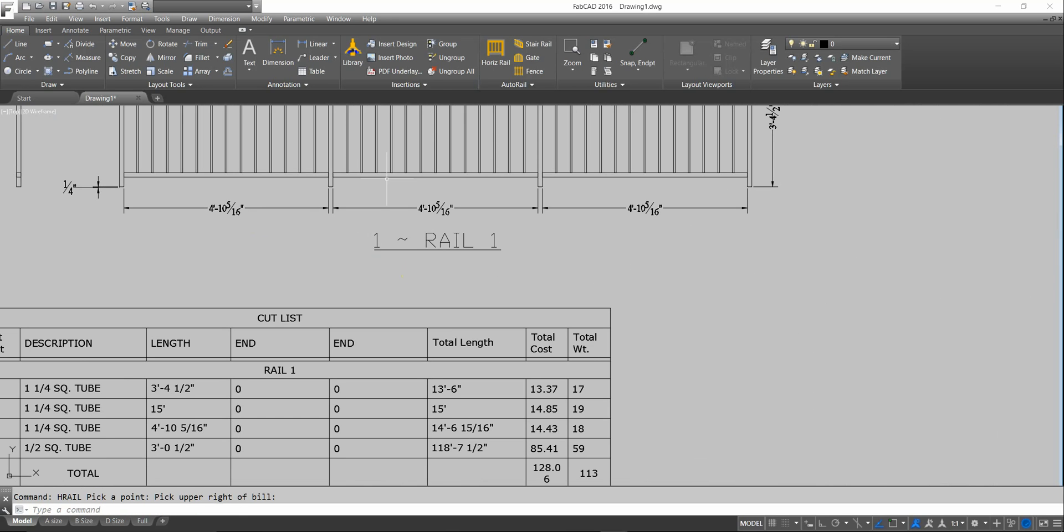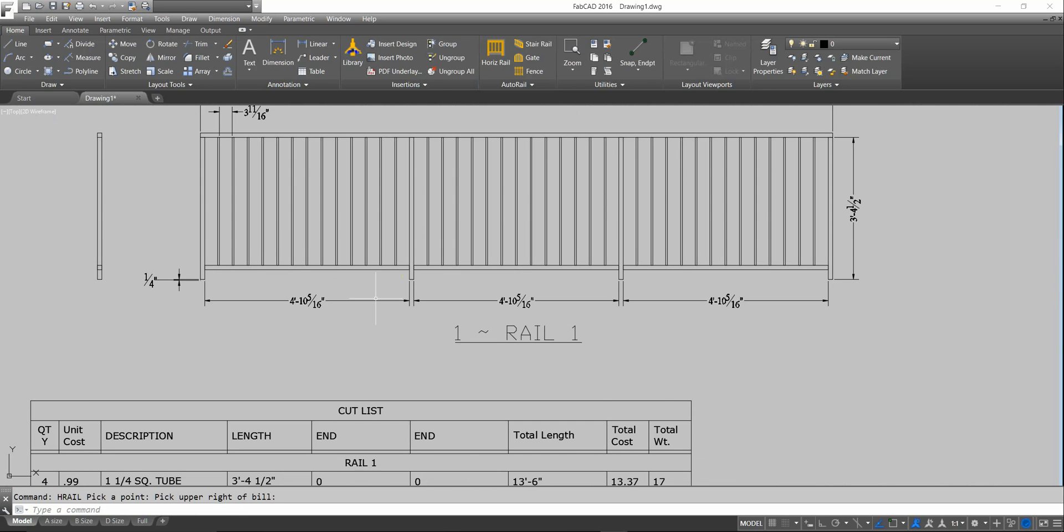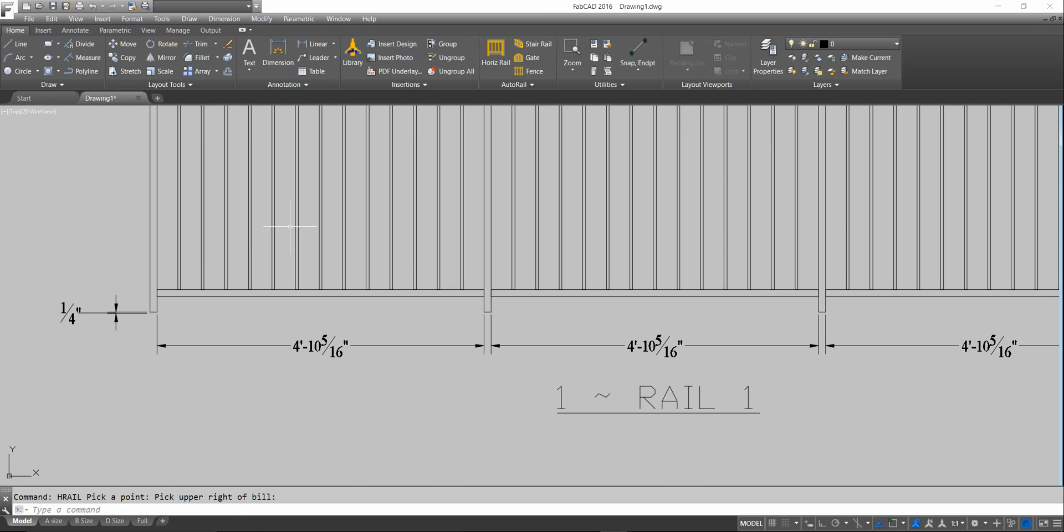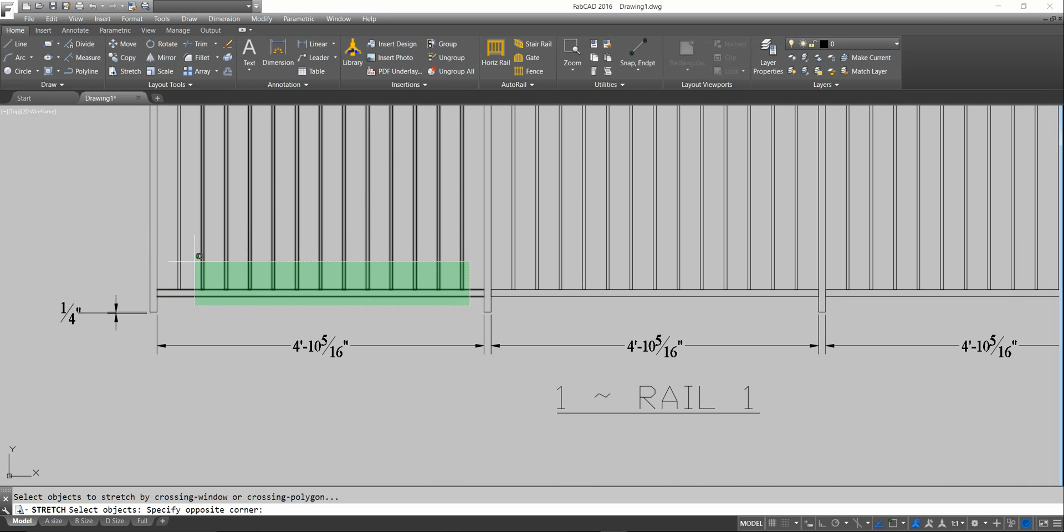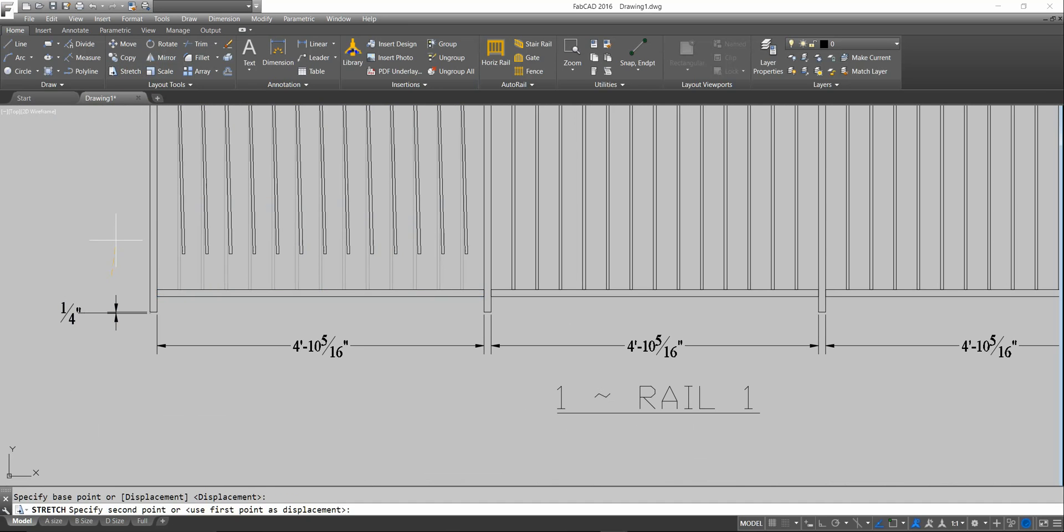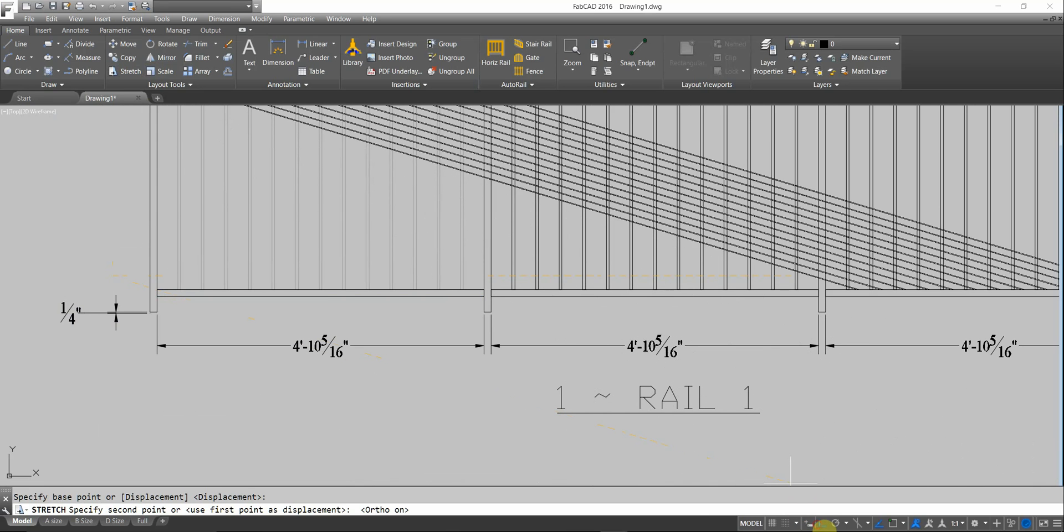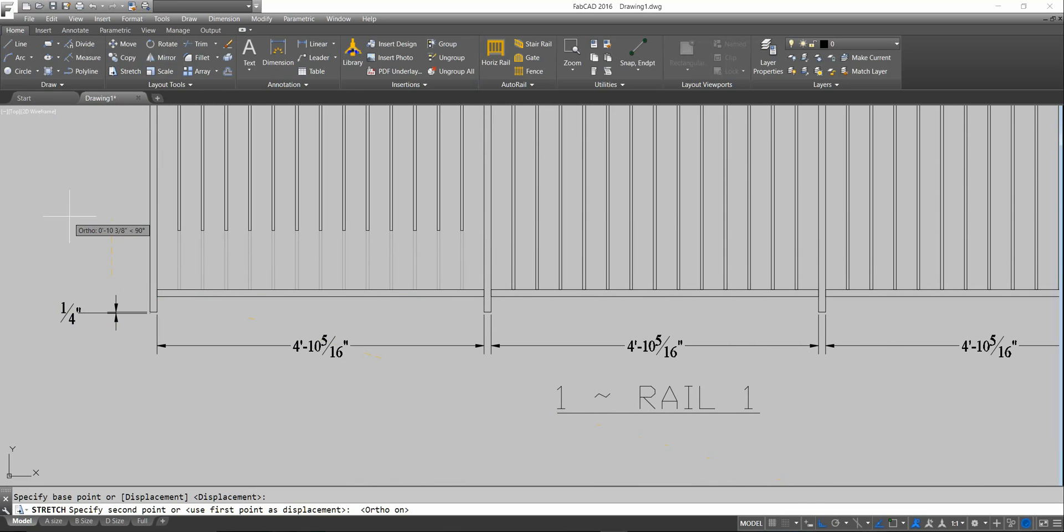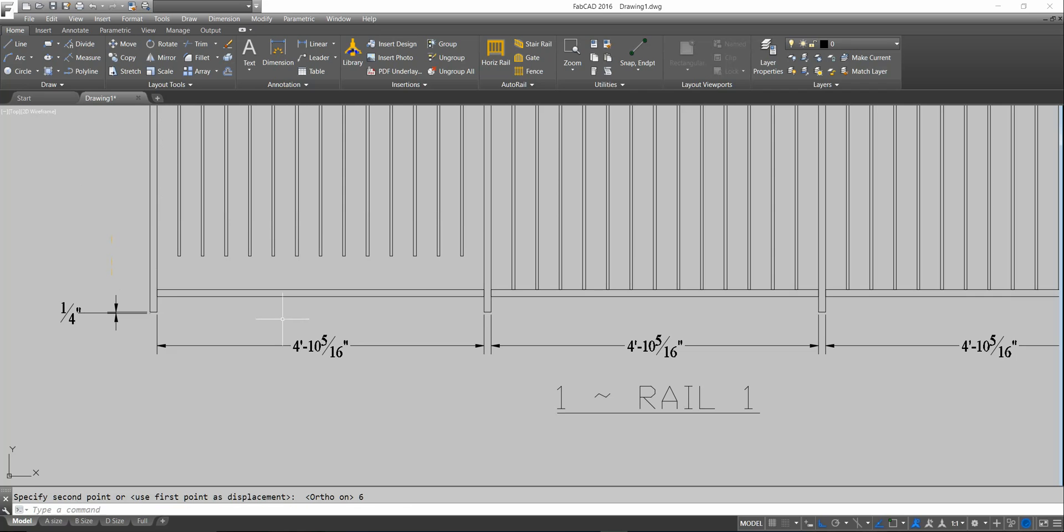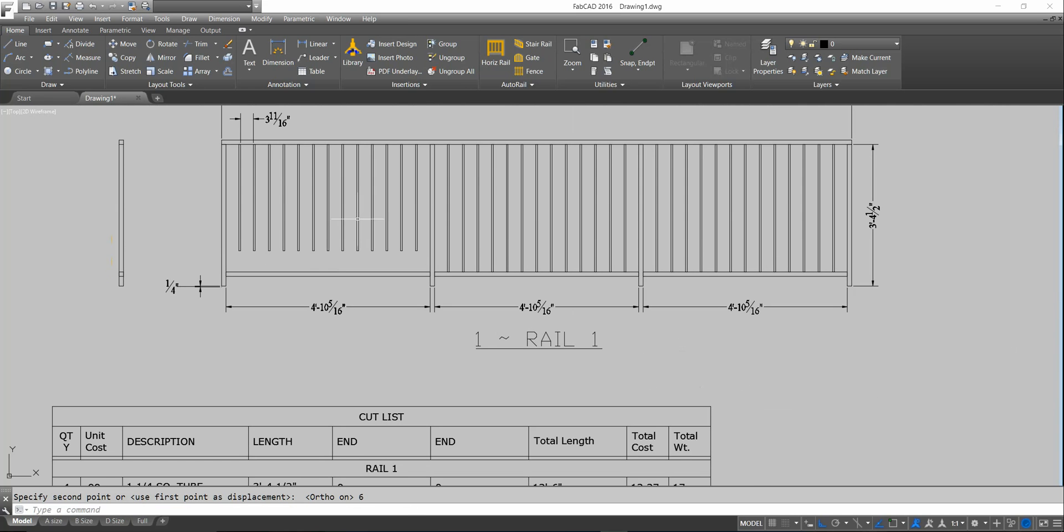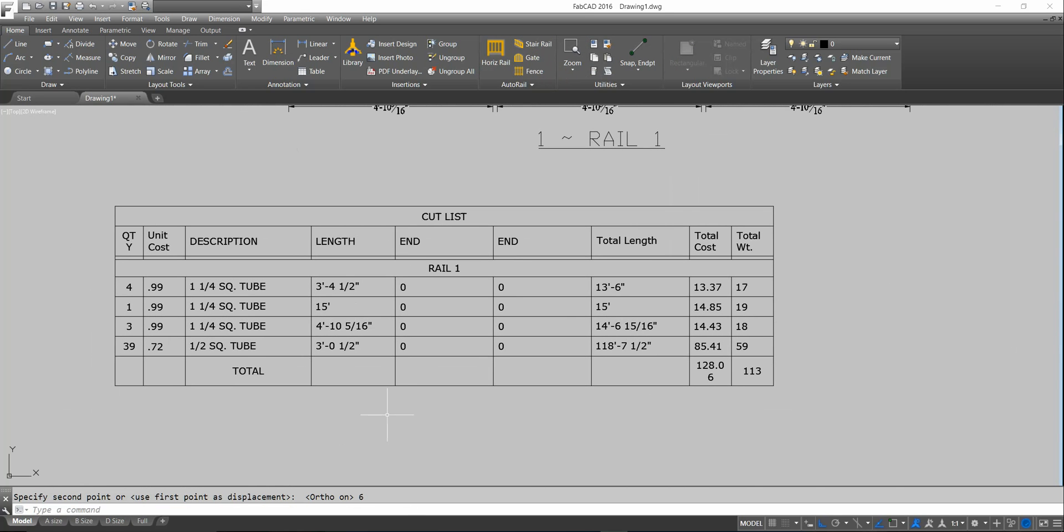Let's say that I want to put a bottom border in here. I can go in and I can stretch up these pickets, say, 6 inches. Put on ortho and do it straight. And then do a rail copy command and copy the bottom bar up and put that up there.